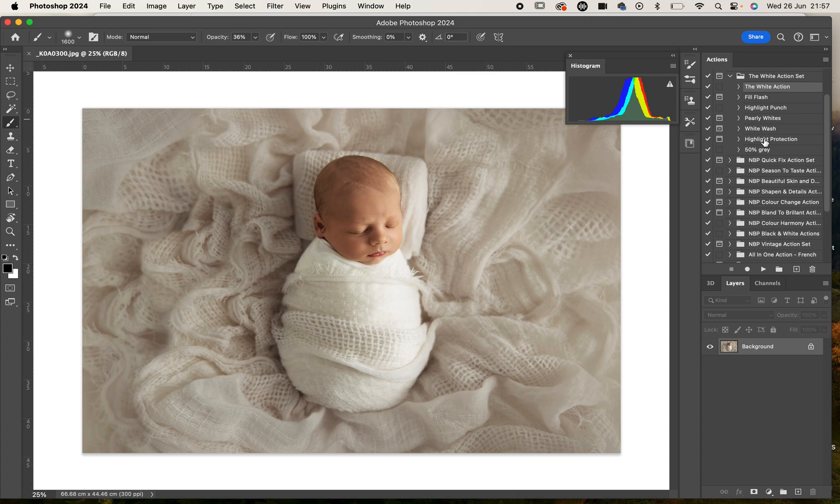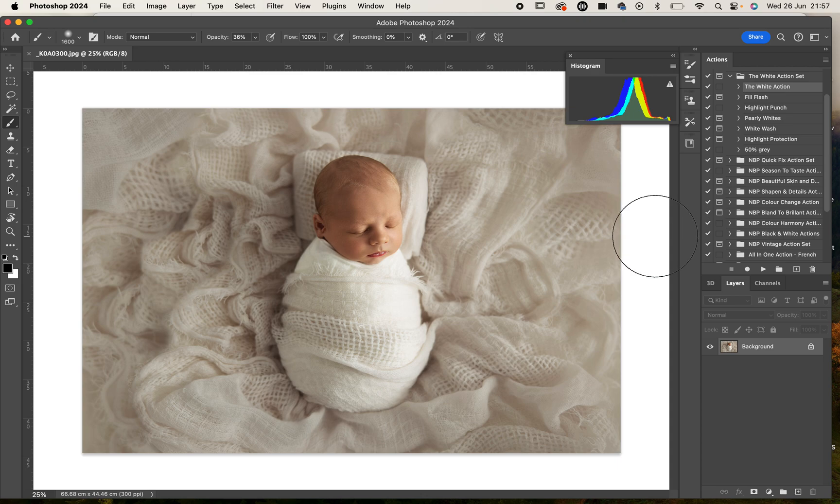Whitewash gives it a bit of a dreamy look, highlight protection helps you save some of the information in your highlights that might be a little close to being overexposed, and then a 50% grey layer. I love using that to help bring out some detail. We're going to go through each of the actions to show you how they work.